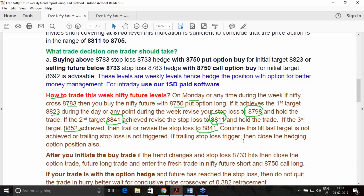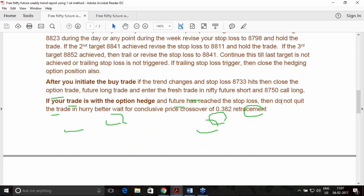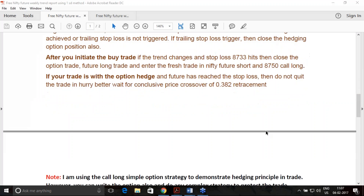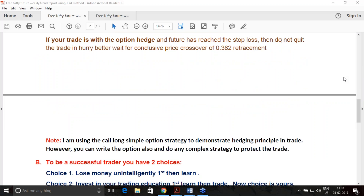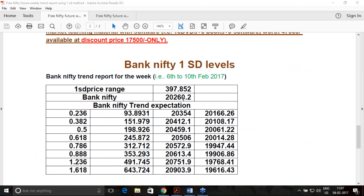When you buy something, protect it with a put option; when you sell something, protect it with a call option. You can also take any other hedging principle — writing options, forming a bull spread or bear spread based on trend, or forming any delta neutral strategy. Similarly, Bank Nifty levels for 6th to 10th February are being given.